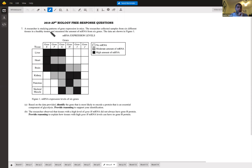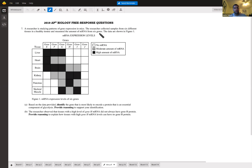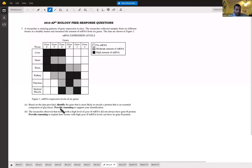A researcher studied gene expression patterns across six tissues in a healthy mouse and measured mRNA from six genes. Based on the data, which gene most likely encodes a protein essential for glycolysis? Gene G, because it is expressed in all cell types — and since glycolysis occurs in all cells, a glycolysis enzyme must be universally expressed.